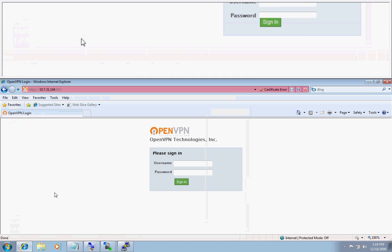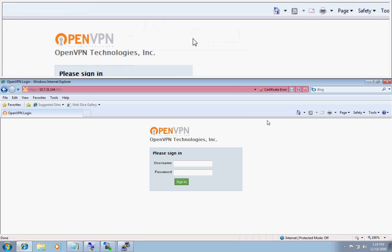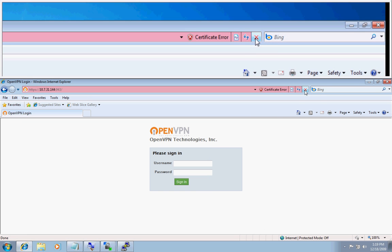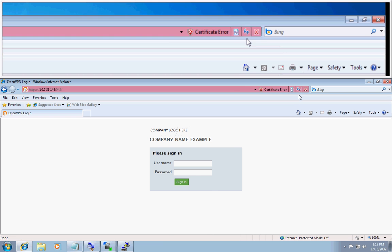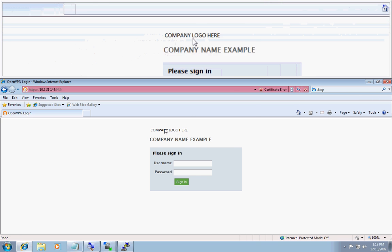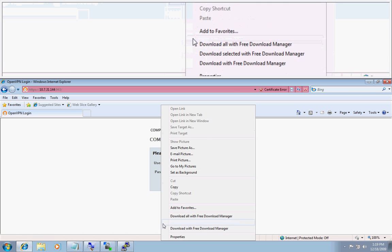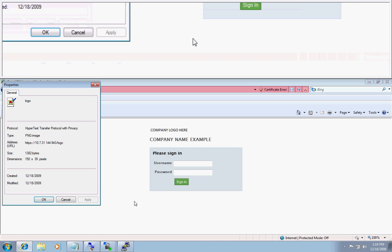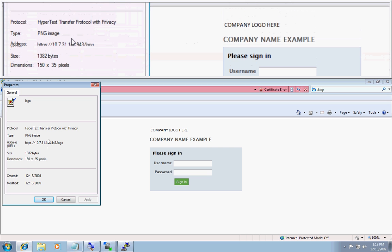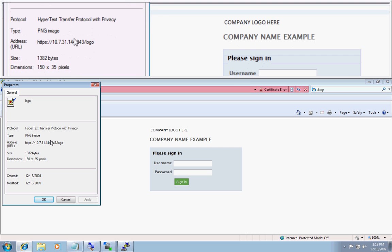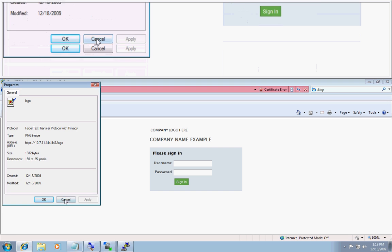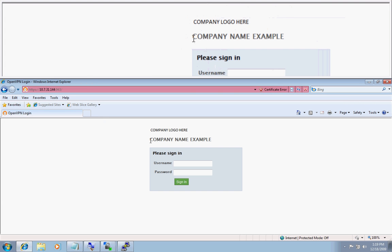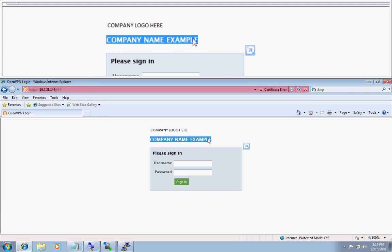We will now navigate over to our client UI. This is what it looked like before. This is what it looks like now. This is my company logo. As you can see it is reading the logo. And the text right here. Company name example.